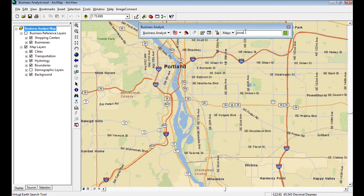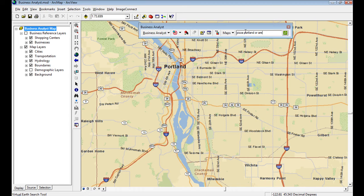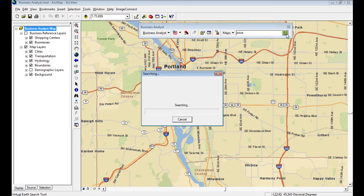In this case, I'll just type pizza or pizza in Portland or pizza in the Portland, Oregon area. Just however you're used to searching on the internet, you can now do this in Business Analyst. So here I'll search for pizza.